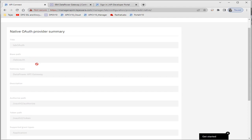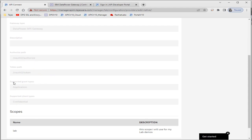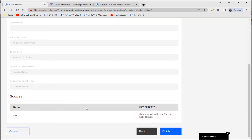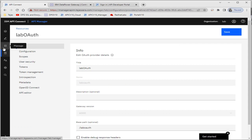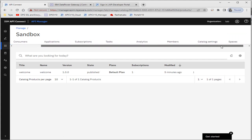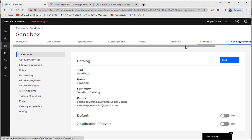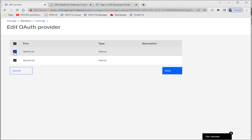It will show you all the configuration you need: base path, which gateway to use, authorize path, token path, grant types, and supported client types. Click on Finish. Now we'll go to the catalog, and in the catalog we have to select the auth provider — otherwise we can't use it. We have to select 'lab auth'. Earlier I had created 'test auth', but now we created 'lab auth', so we have to select that one.